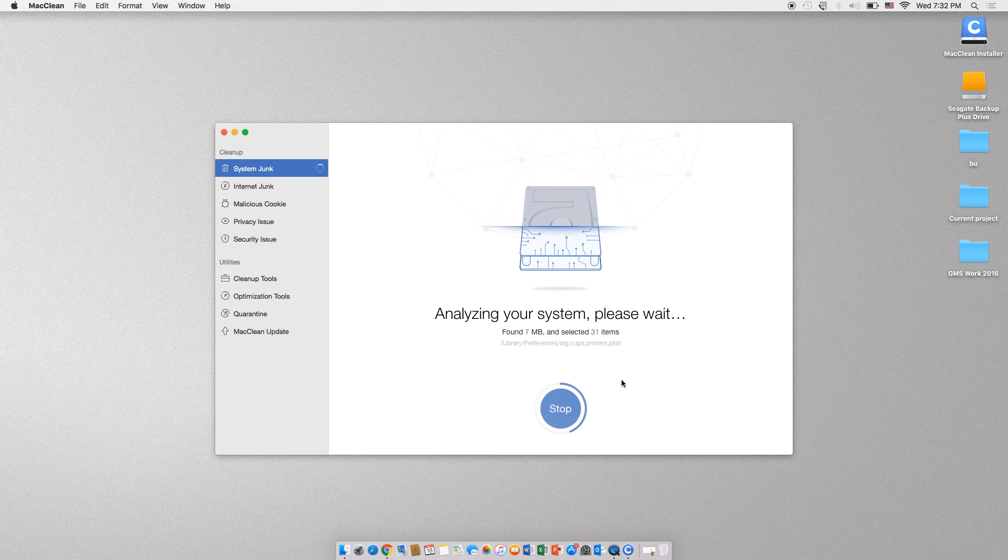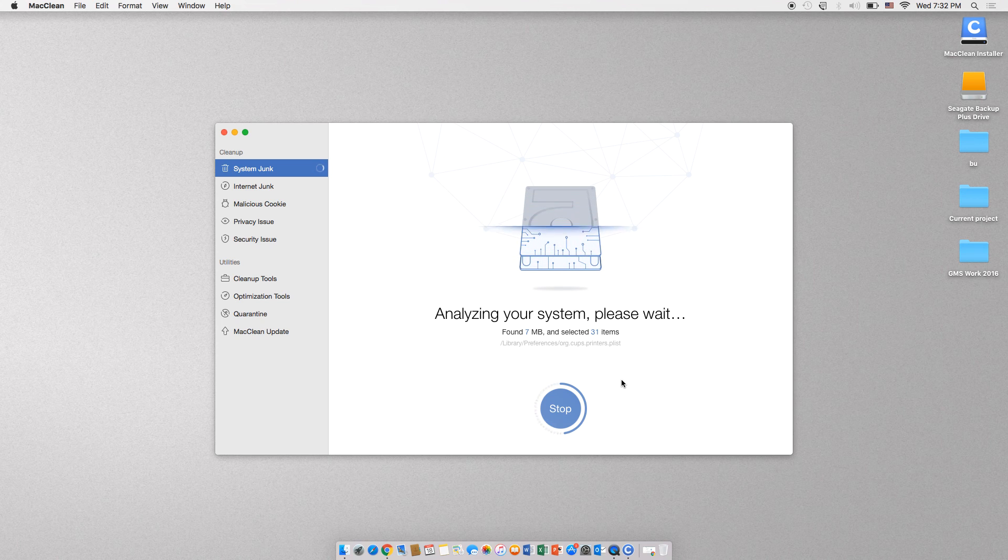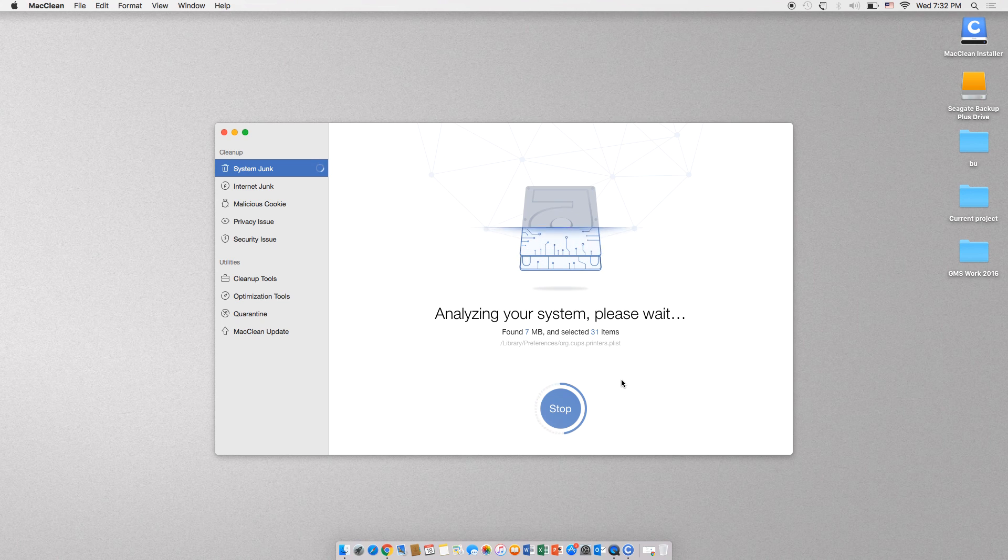Now you can just go ahead and click on the Clean button. Make sure that all your information is backed up before you click on this button, because the information will be deleted and there won't be a way for you to get it back.